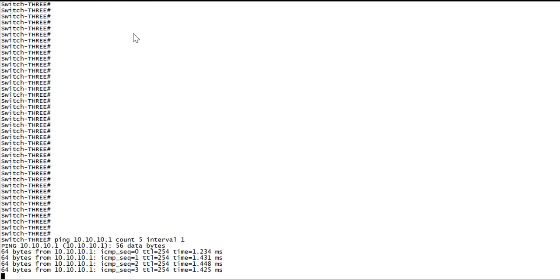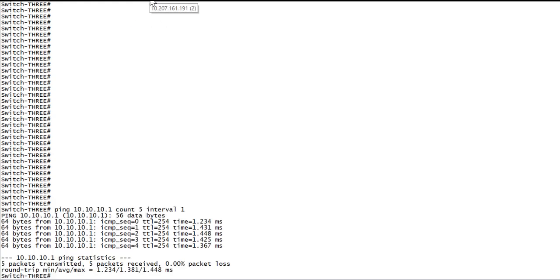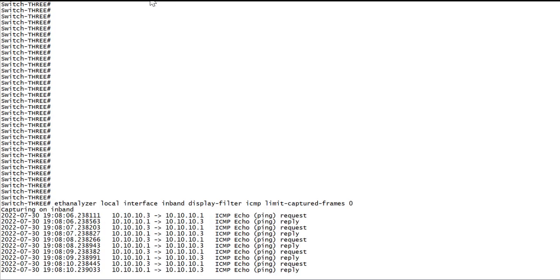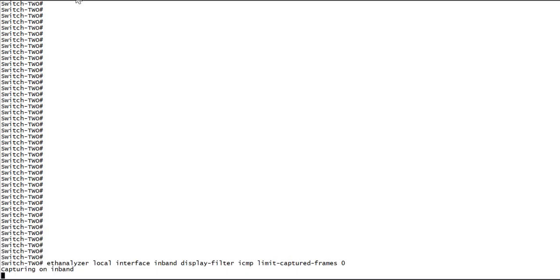As you can see, we have sent five successful pings to switch 1. Checking our captures, on switch 3, we see five ICMP echo requests and replies. On switch 1, we see the same five ICMP echo requests and replies. But on switch 2, no packets were captured, since this traffic remained in the data plane of the switch and therefore not accessible by EthAnalyzer.